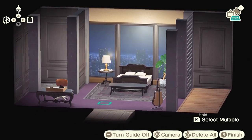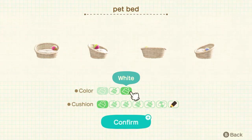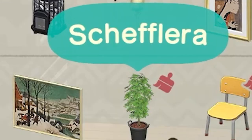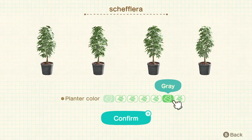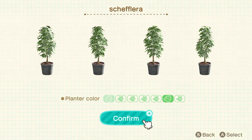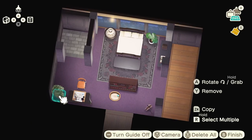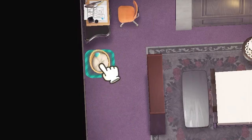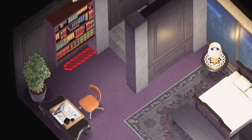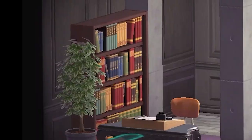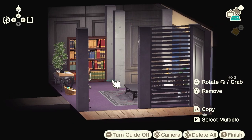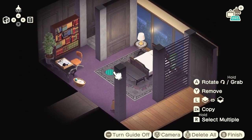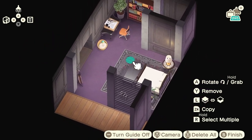Looking swanky — I love it so much. We still need a few more things: a pet bed, a wooden bookshelf, and a Schefflera — one of the best plants in the game even though I can't pronounce it. The plant is going to go in the corner, the pet bed right next to the table, and then this bookcase fits perfectly in this corner — it's flush with the pillar and that just gives me life. That's all the decorations for the main room.